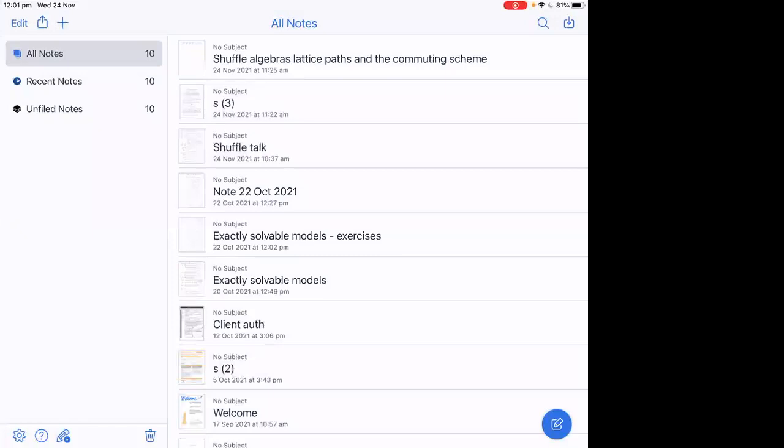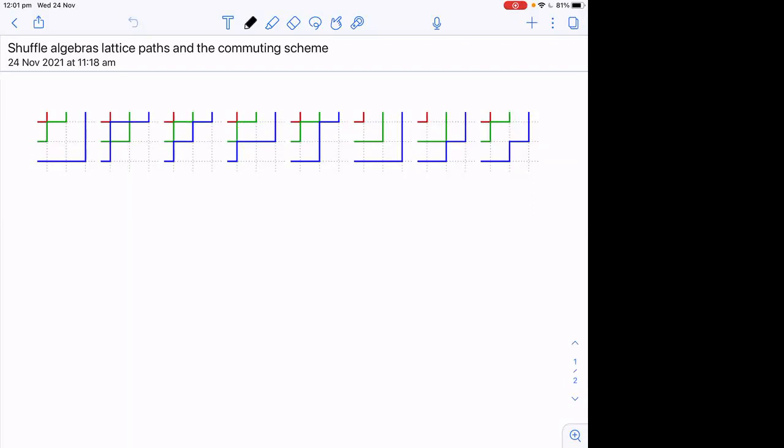Let me try to share my screen — I finally learned how to use an iPad after many years of resisting, so hopefully I can get this to work. This is joint work with Sasha Gavrali; the paper is on the archive. I did give a similar talk before, but I'll try to present things a little differently this time.